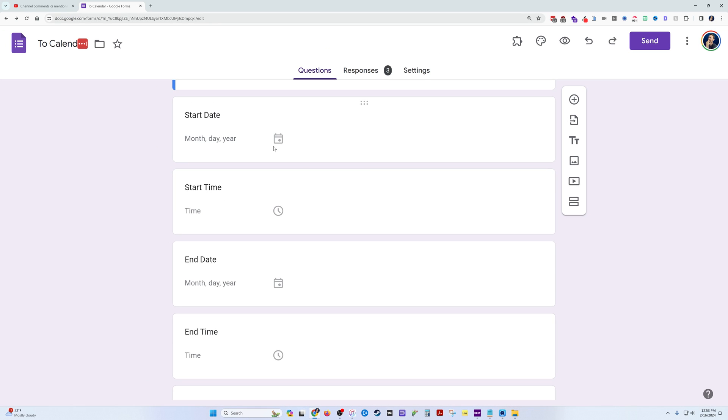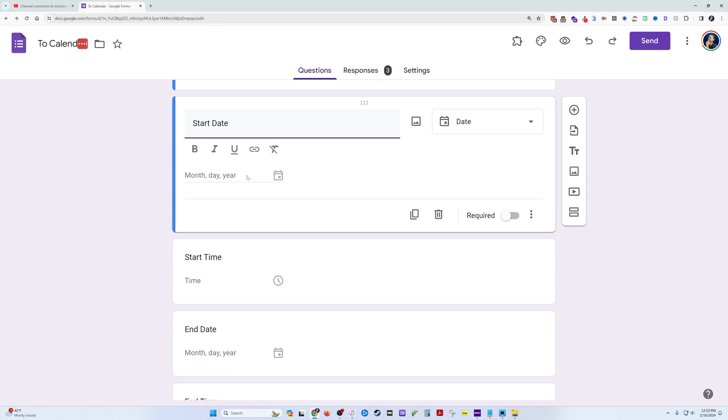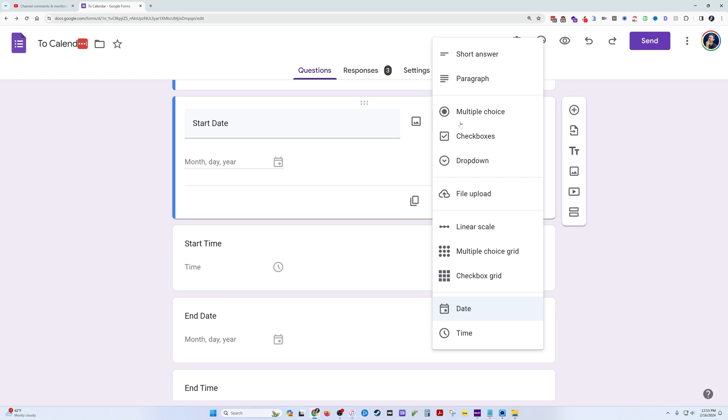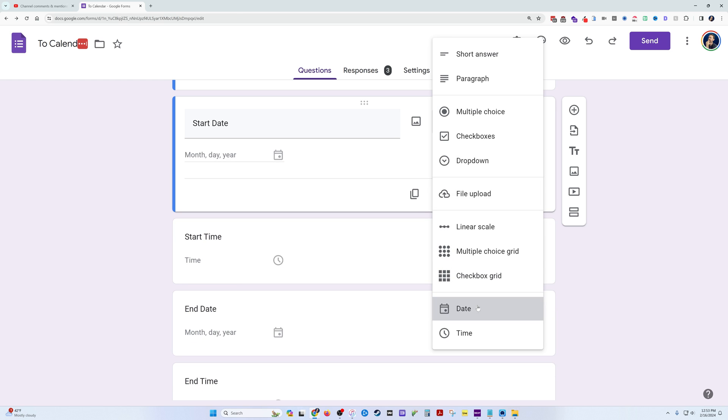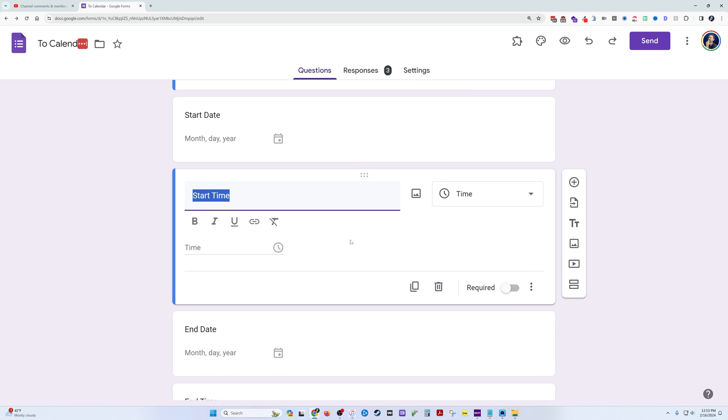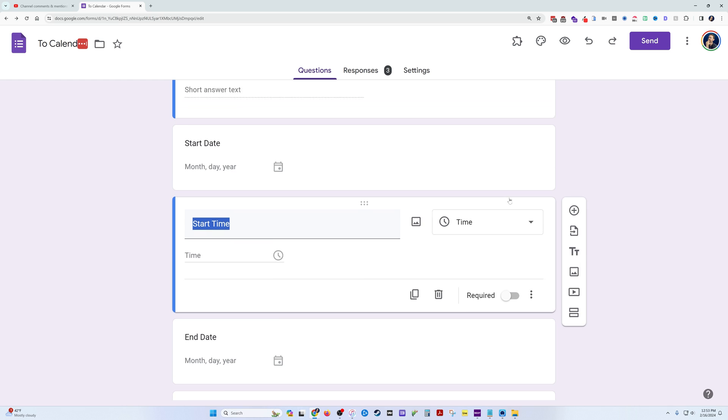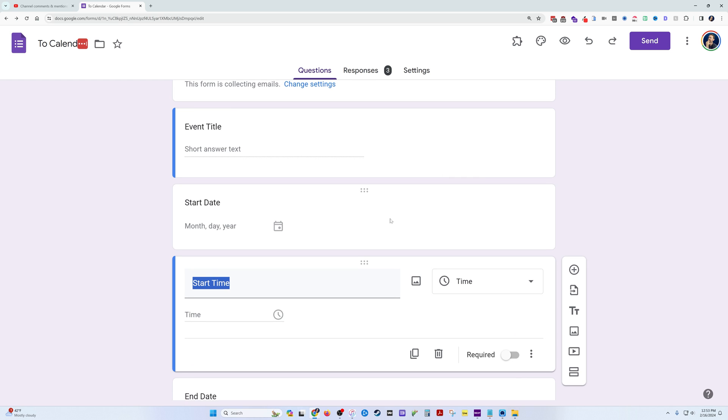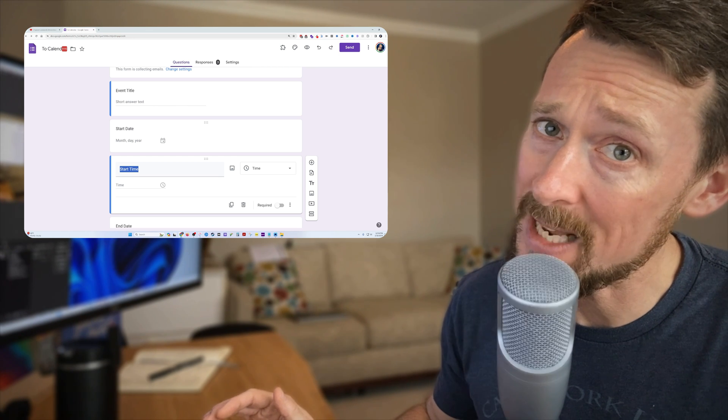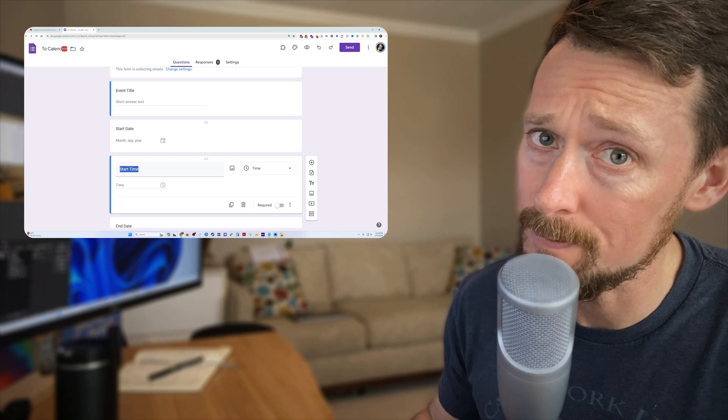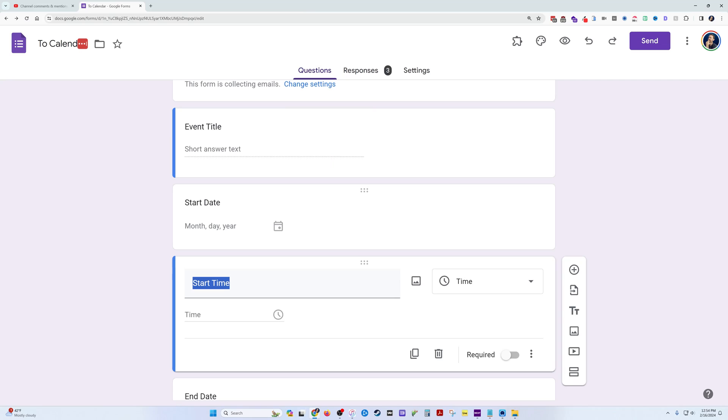The reason we have start date and time separated is because I did want to validate that this is a date and that this is a time. To my knowledge, you cannot in the form itself have a date-time object, although that would be nice Google. We're going to grab them separately and then combine them in our Apps Script.